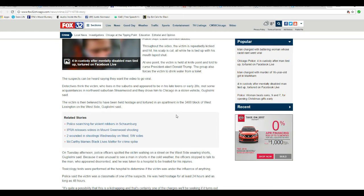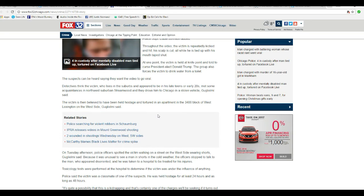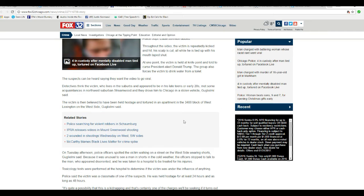I'm not going to try that name. The victim is then believed to have been held hostage and tortured in an apartment in the 3400 block of West Lexington on the west side.